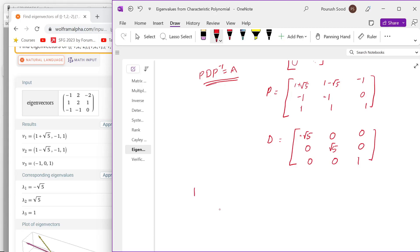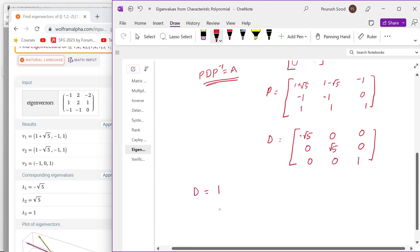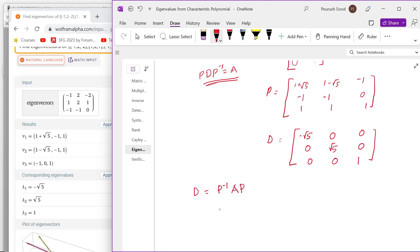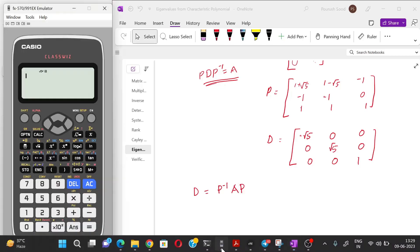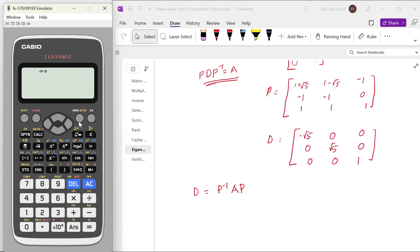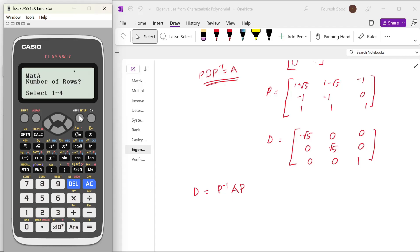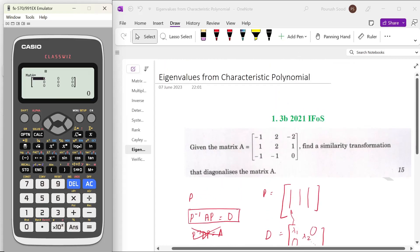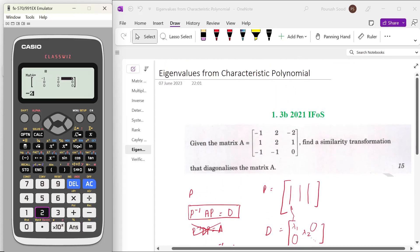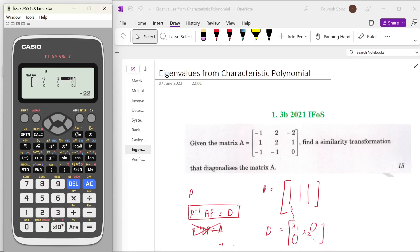Now, this D should technically be equal to P inverse A P. Let us see if that is true. We are going to matrix mode in the calculator and define matrix A as: minus 1, 2, minus 2; 1, 2, 1; minus 1, minus 1, 0.